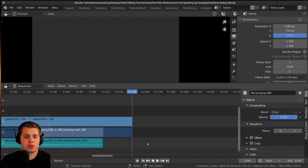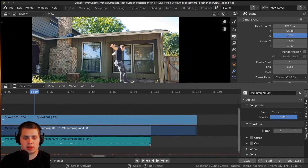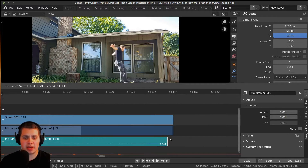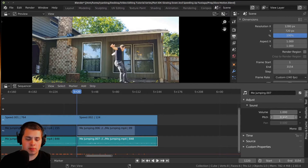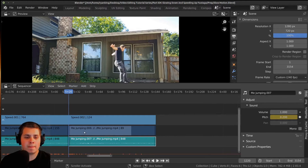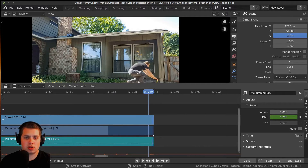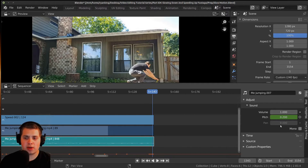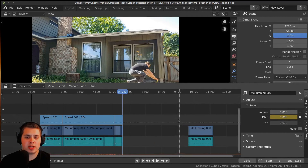Now I'll do the same thing for the audio — go over here and pull it out to match the same length as its strip. Click on this, change the pitch to 0.2. Make sure you're changing the pitch, not the volume, unless you want to animate the volume. Then I'll move to the last frame, change it back to one, and add another keyframe by pressing I.